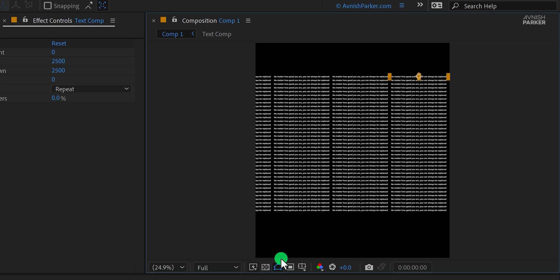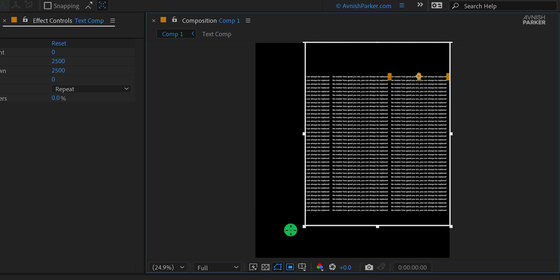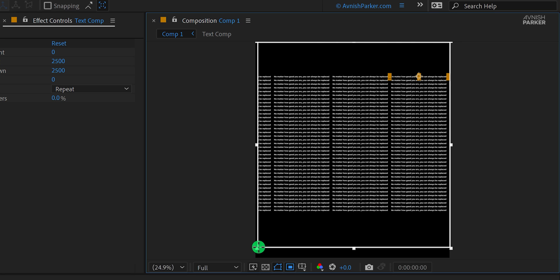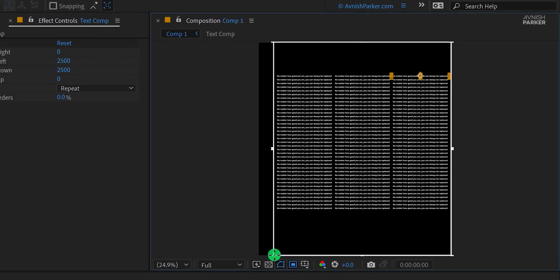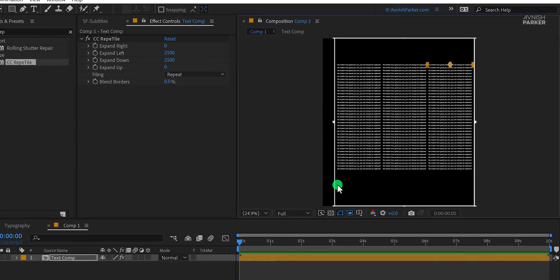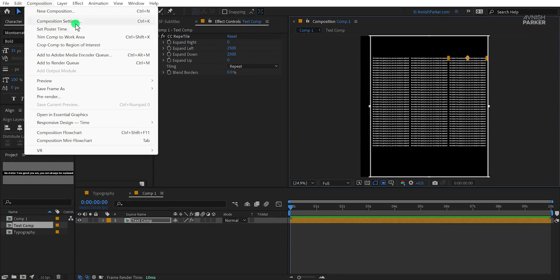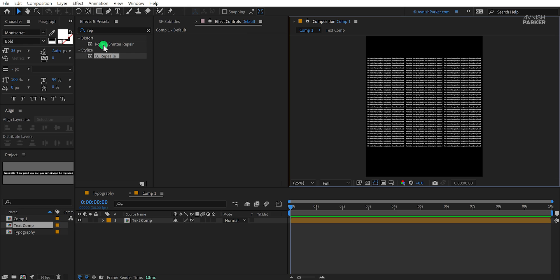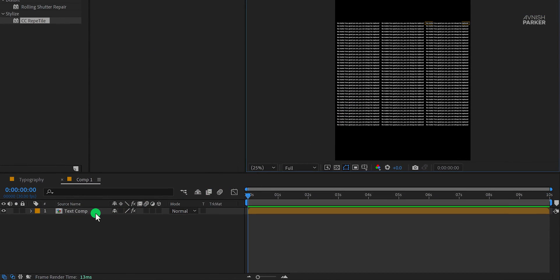Now we need to crop out this composition according to our text. If required, you can crop out the remaining part so that the text appears completely. Then go to the composition and click on crop comp to the region of interest. And this is how it looks.